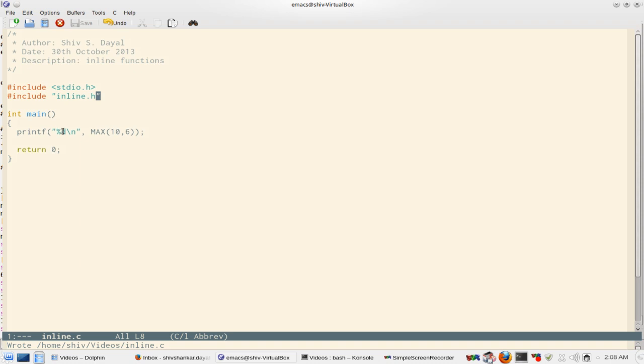For example, if you read Scott Meyers, in his book, Effective C++, he talks about inline functions and how it can be used to replace macros.